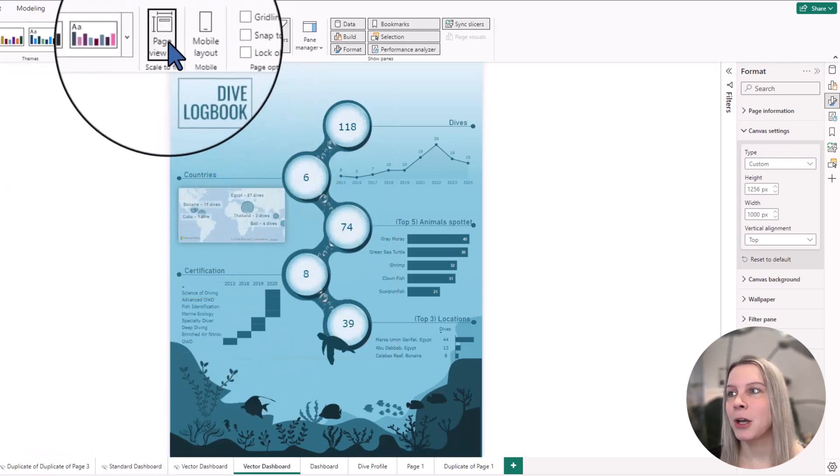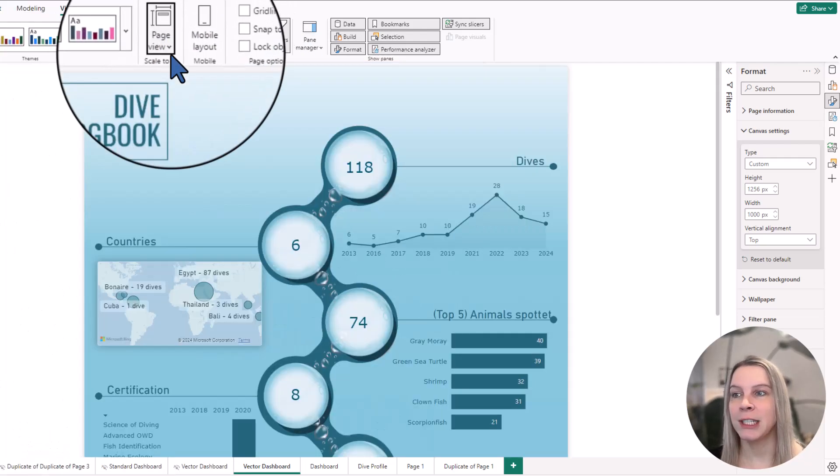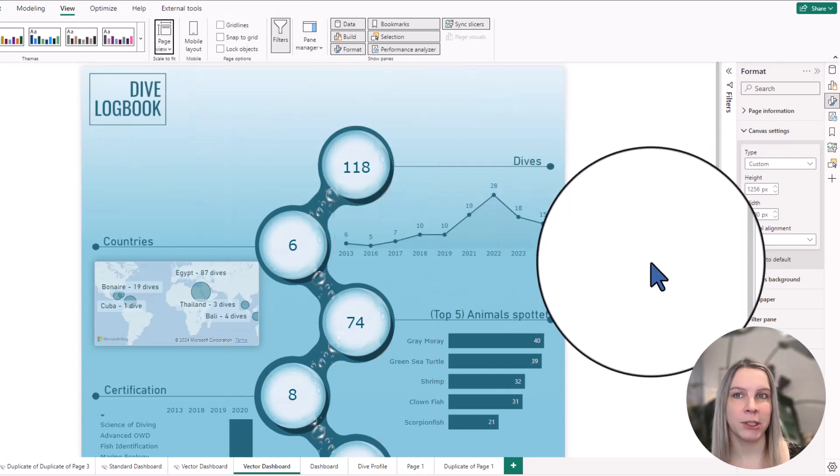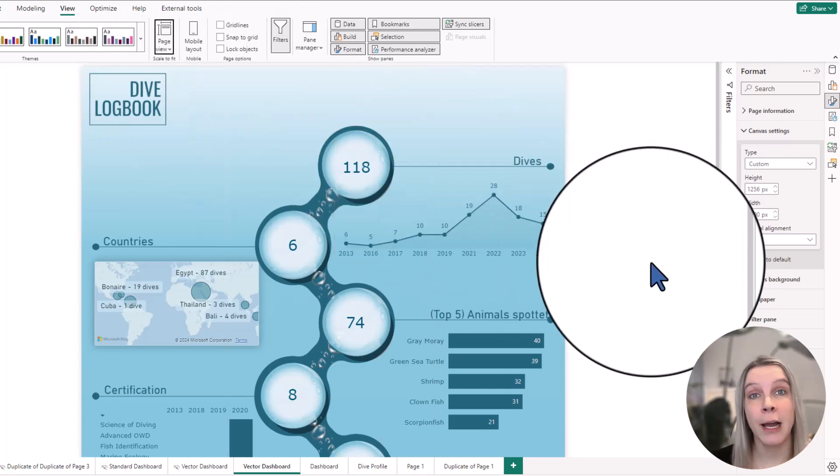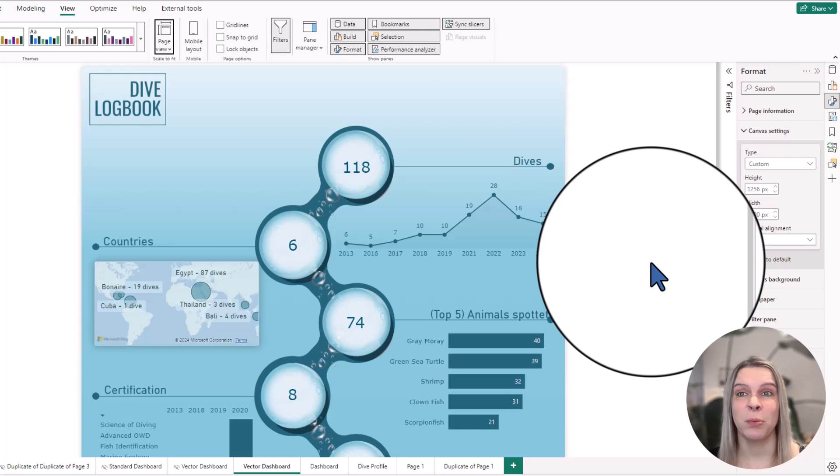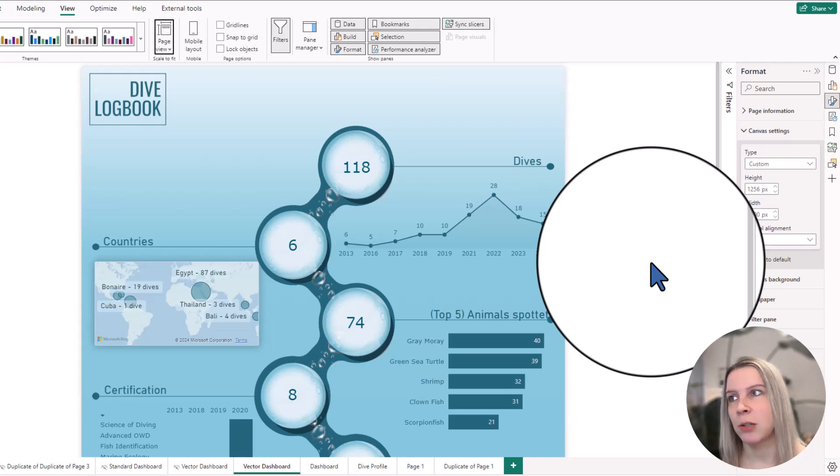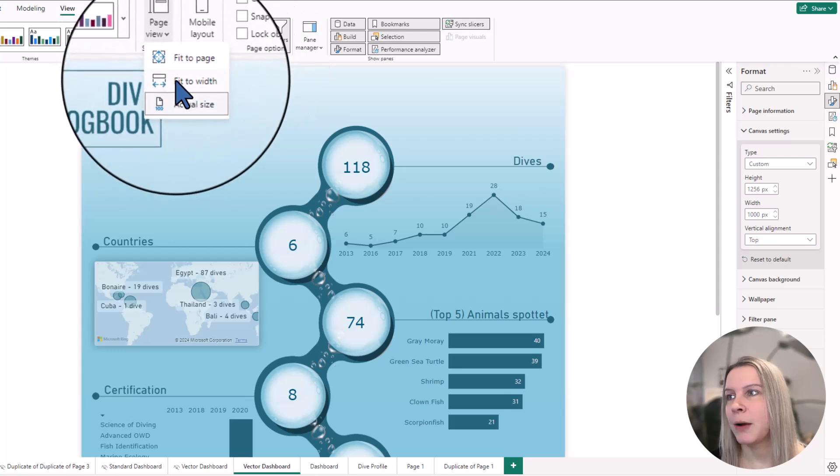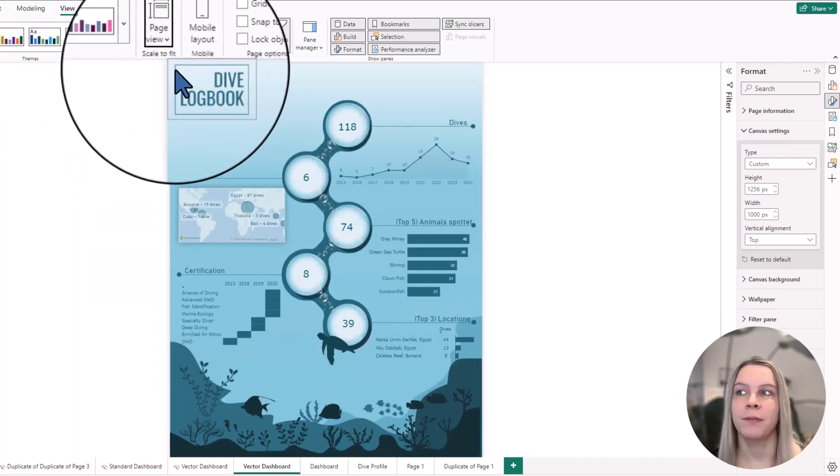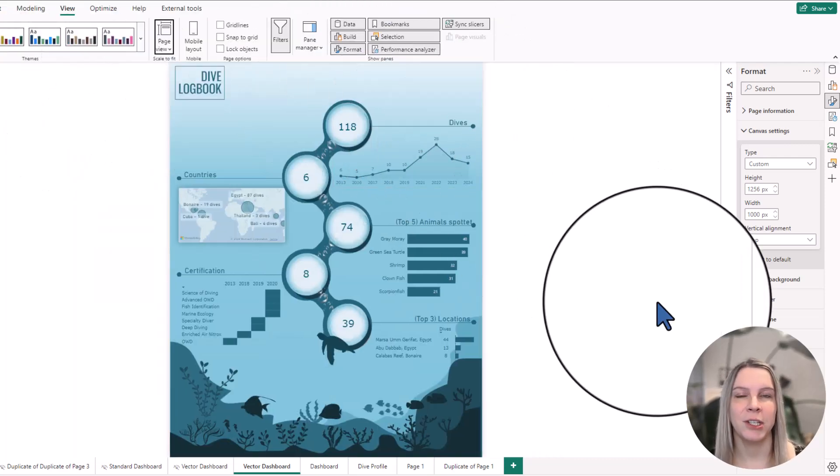So if you choose actual size and you publish it like that, someone's opening the report in Power BI online, they will see it like this, which is kind of not the experience I want my end user to have. So I make sure that I always have this fit to page selected.